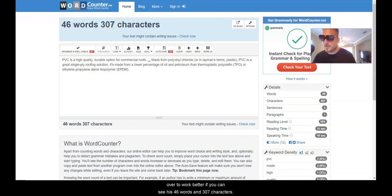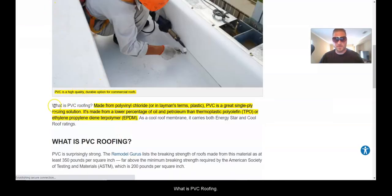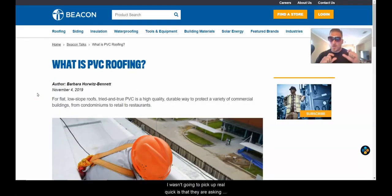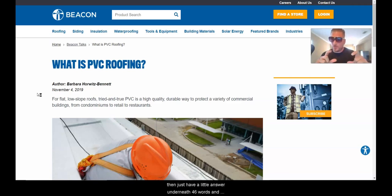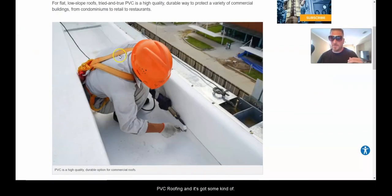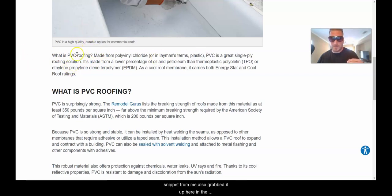Let's take a look at what this looks like. You can see 'What is PVC Roofing' with the answer target right there. One important thing: they are asking the question and answering it multiple times on the page. Don't think you just ask 'What is PVC Roofing' and put a 46-word answer — no. They put it in the headers twice and also in the actual paragraph. This is where Google grabbed the snippet from.